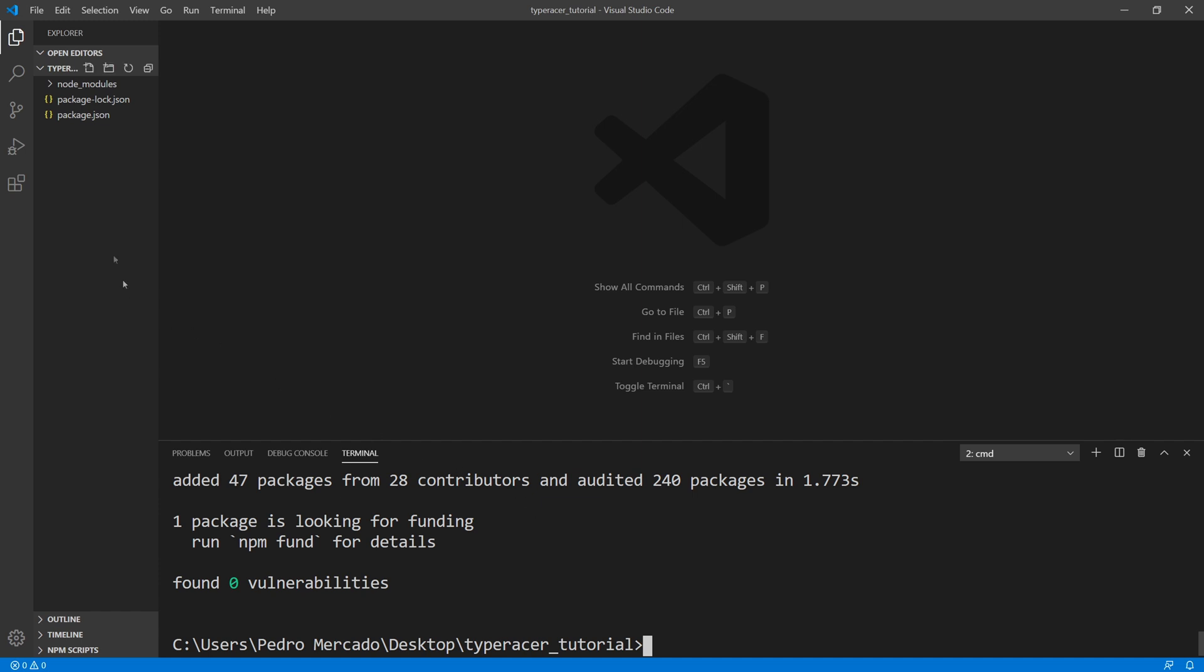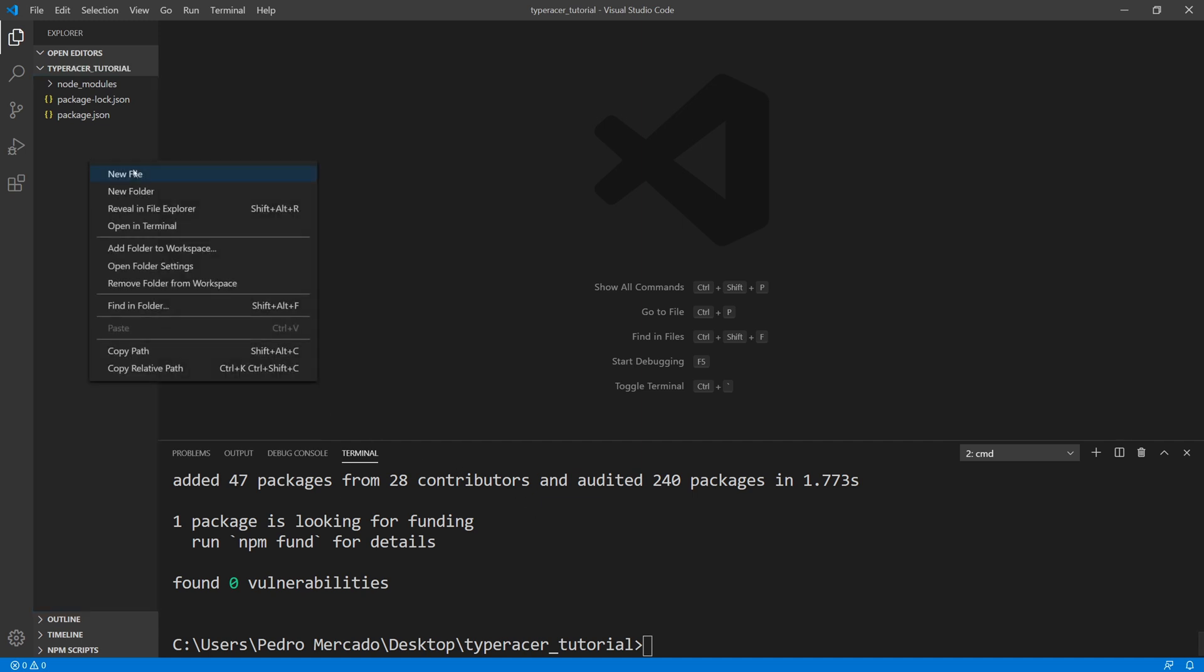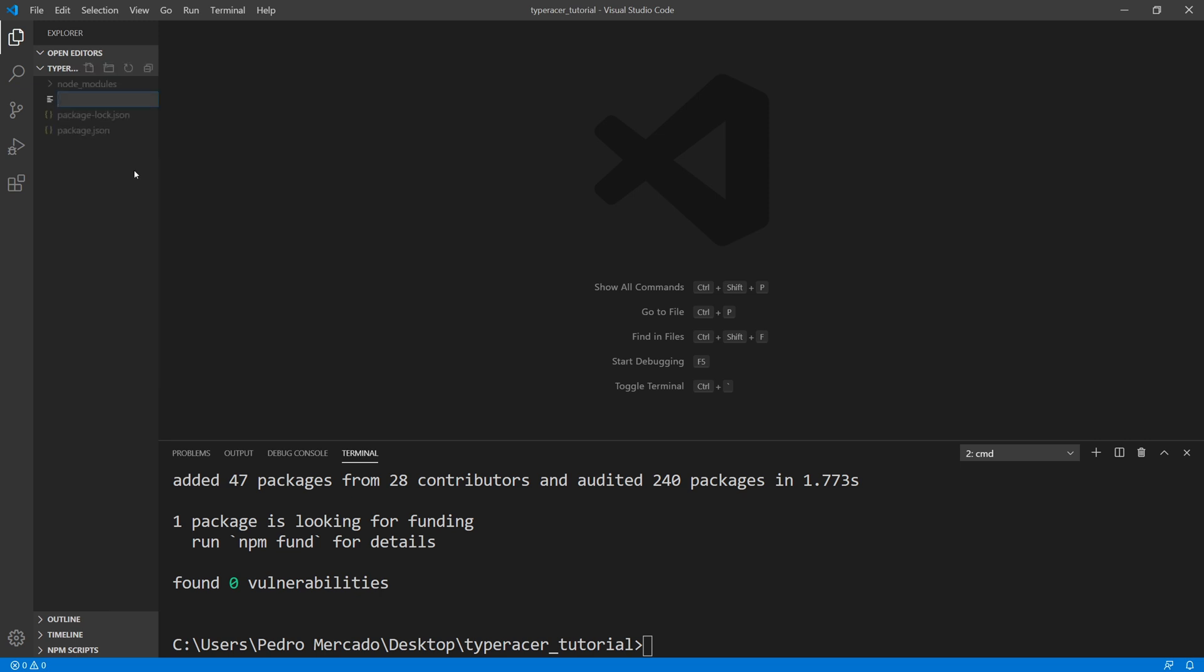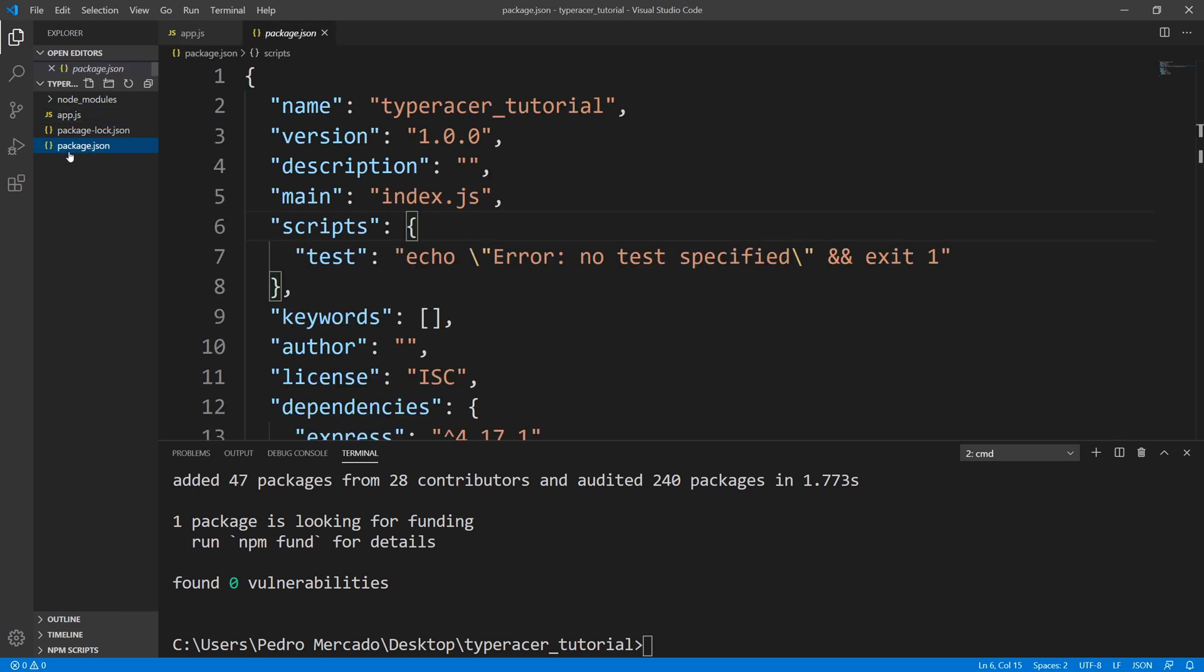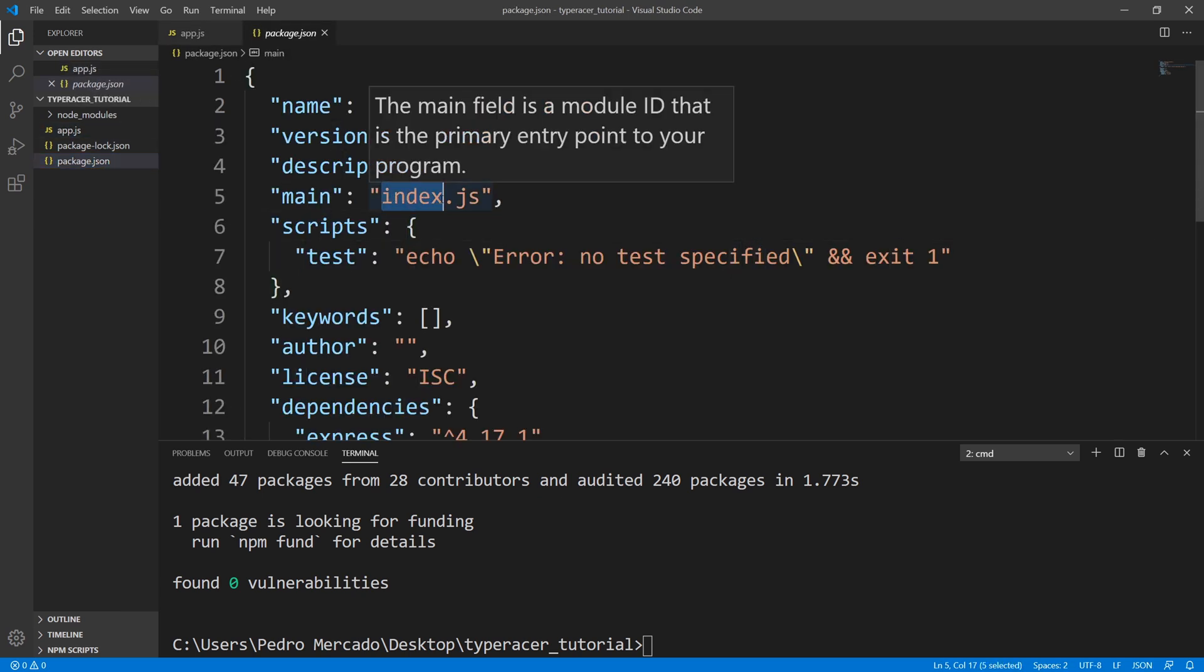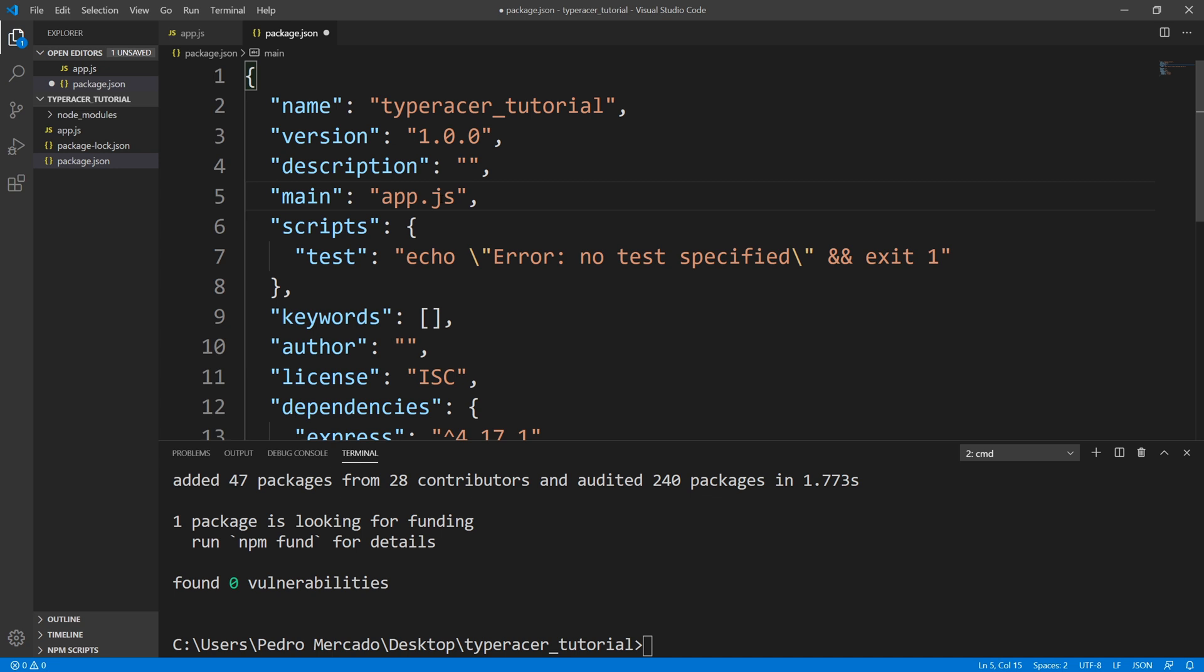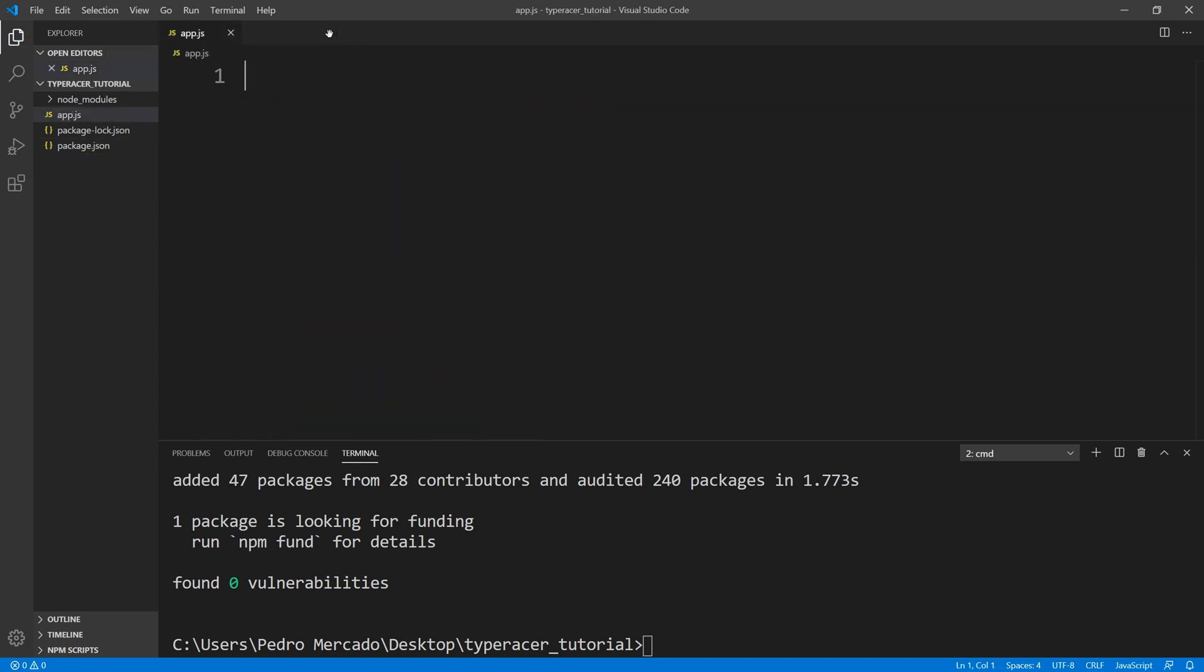And let's create a file called app.js. And before I forget, let's go to our package.json. And let's change main to app. Okay, so let's save that, close that. And let's get started.